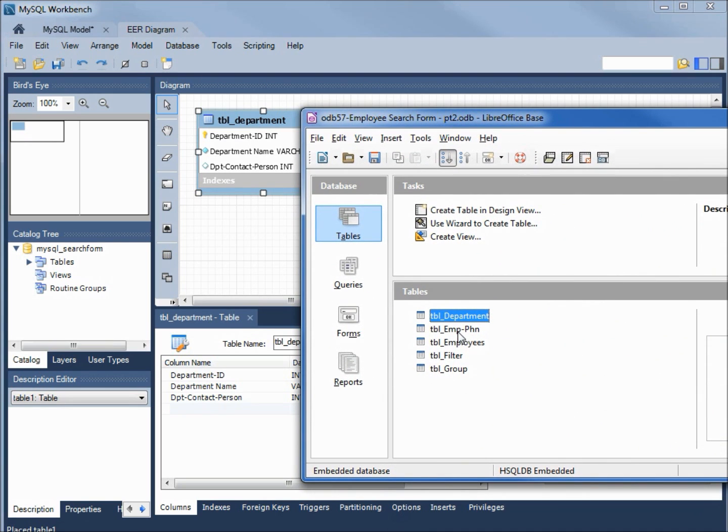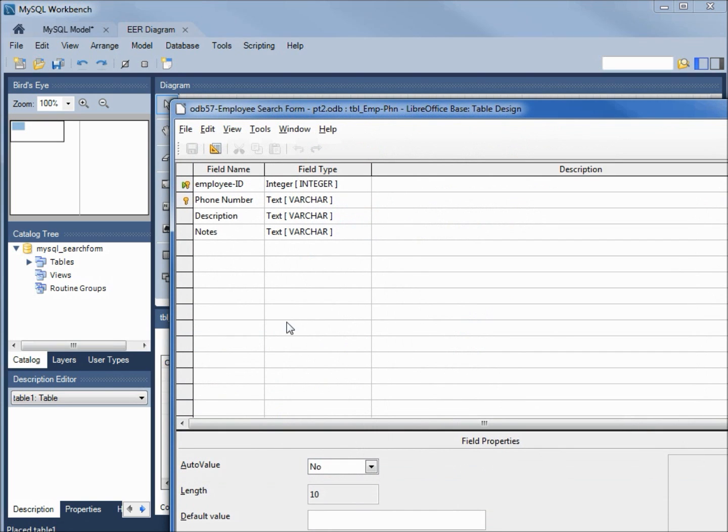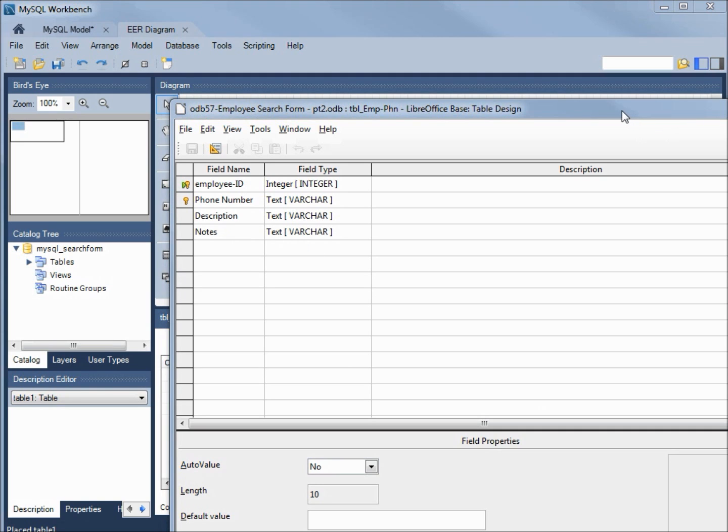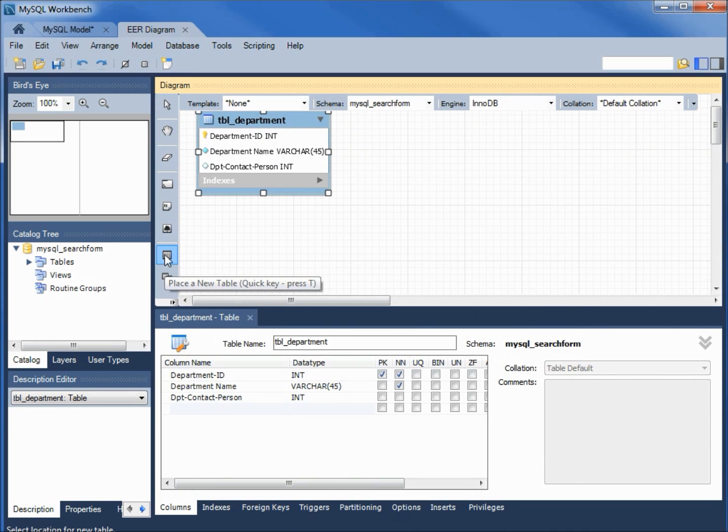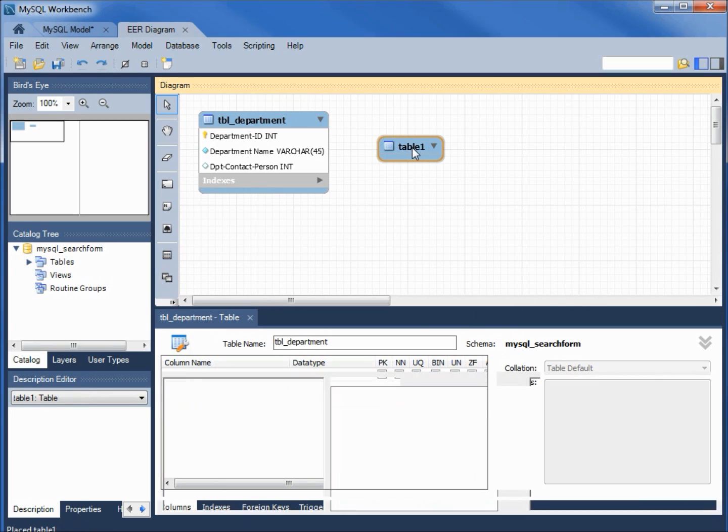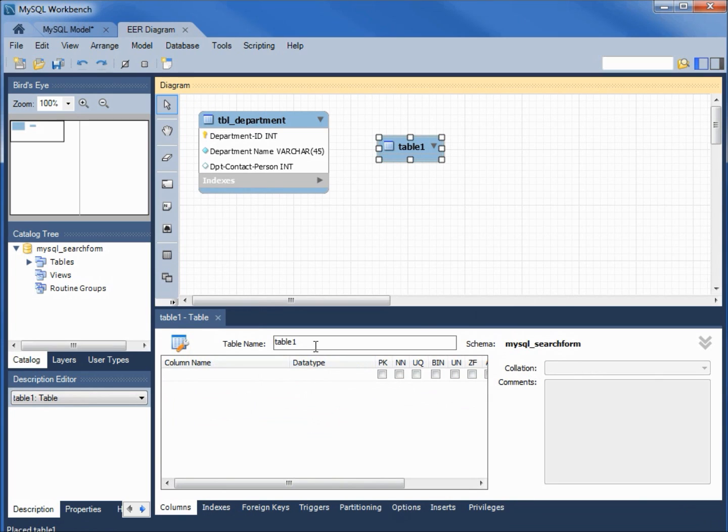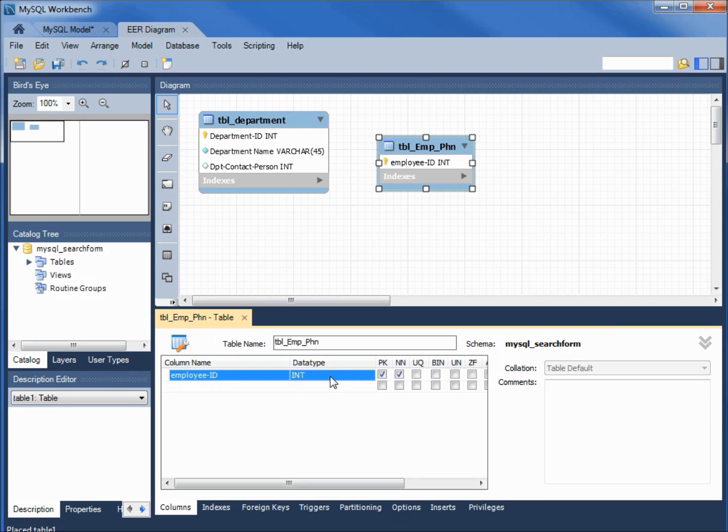Our next table is the employee phone. I'm going to right click edit and we see we've got the employee ID as an integer, phone number as text, description text, notes as text. So I'm going to add another table and add another one out there. Double clicking to open that up.